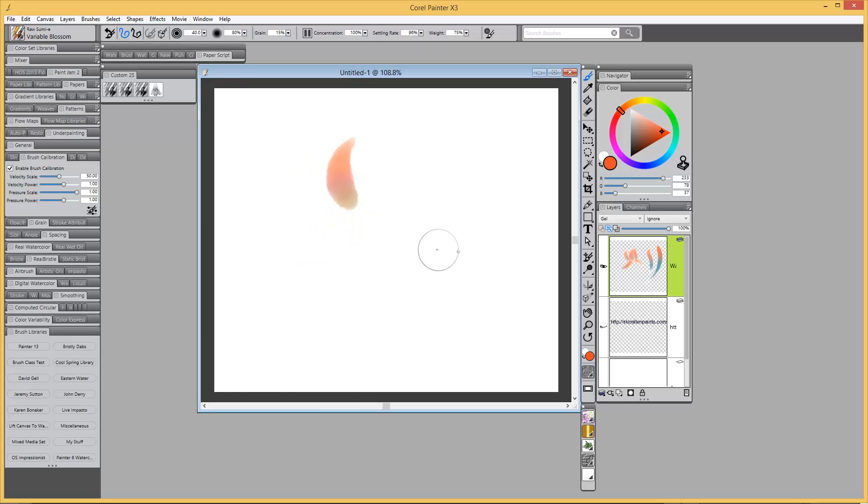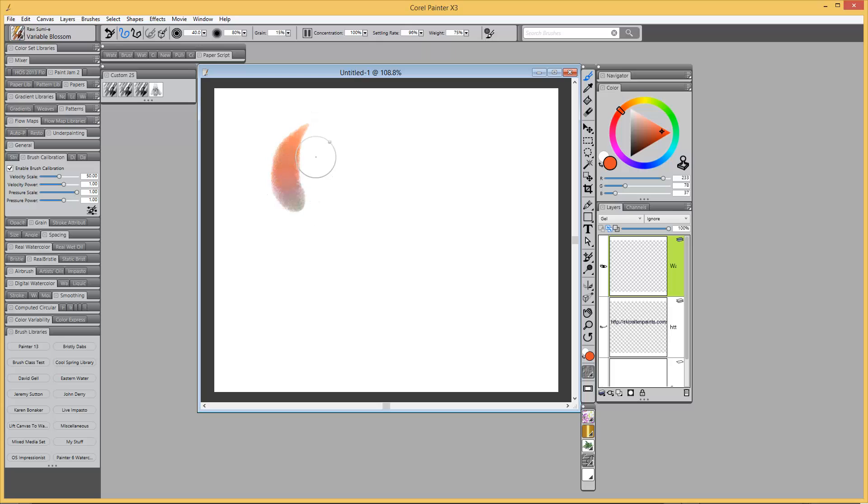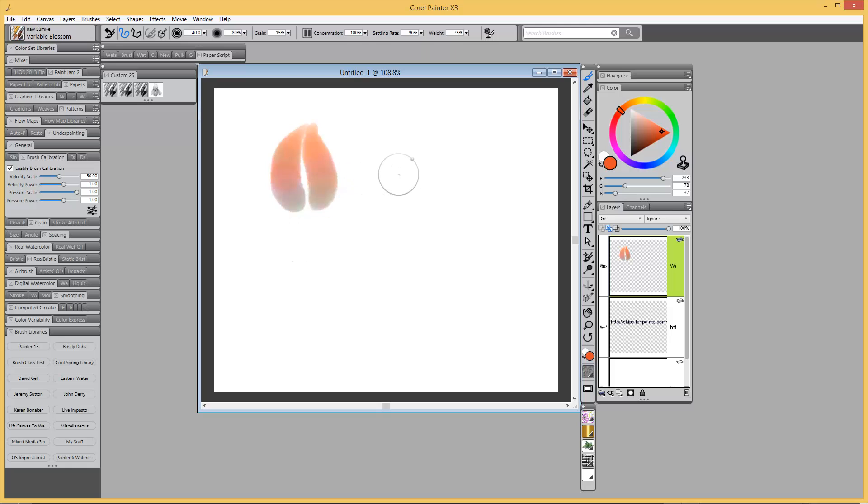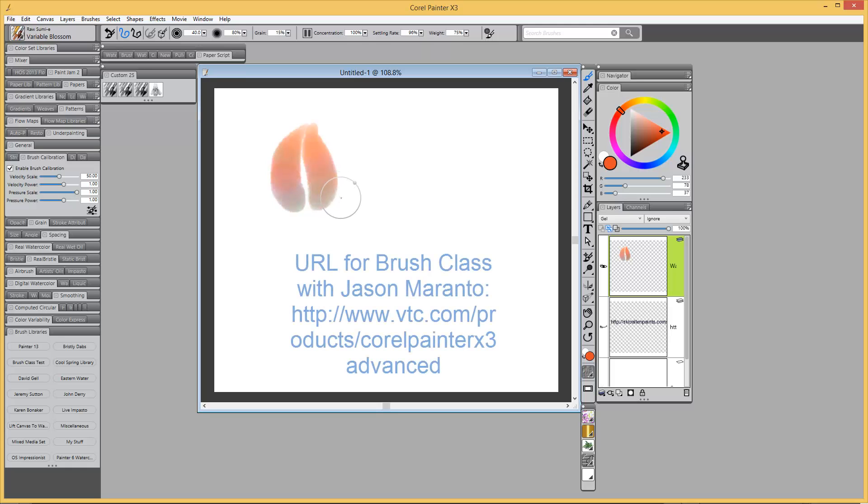So I posted in a forum that is populated by some Corel Painter masters and the Corel Advisory Committee. And I thought, well, these guys will know how to do it. So I posted it, and the person who answered and was able to produce the brush was Jason Maranto.